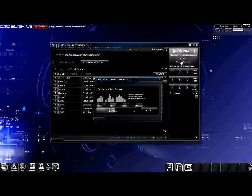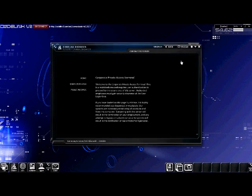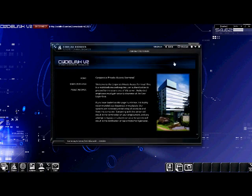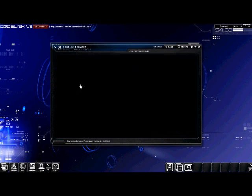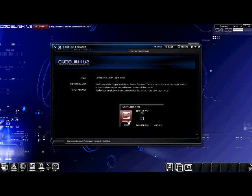Once the connection is established, the browser will launch and show us the index page on the corporate test server. Here you can see the navigation on the left hand side. The user login area is going to give us access to the secure areas of this server. Currently, we do not have the password cracking program installed. So before we do so, let's go ahead and uninstall the programs that we have.